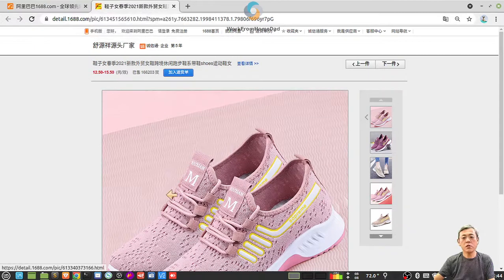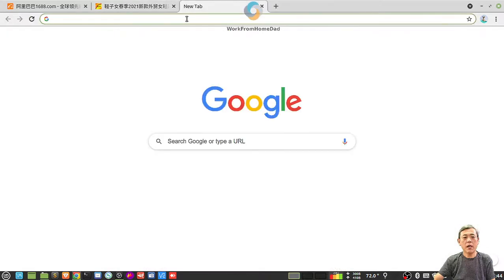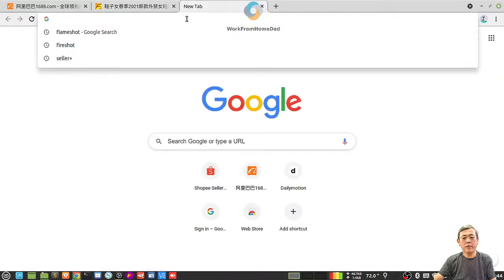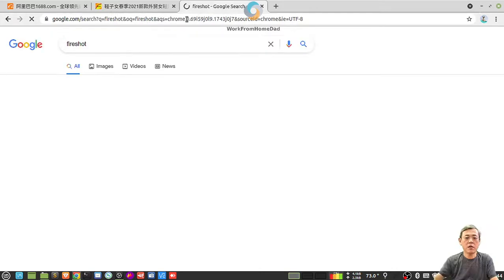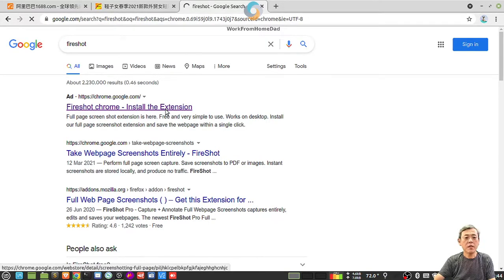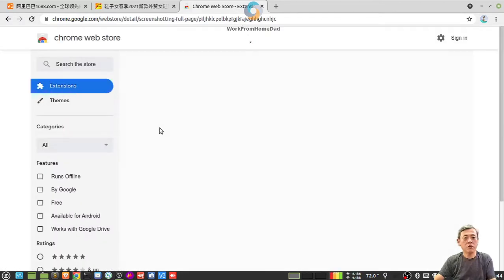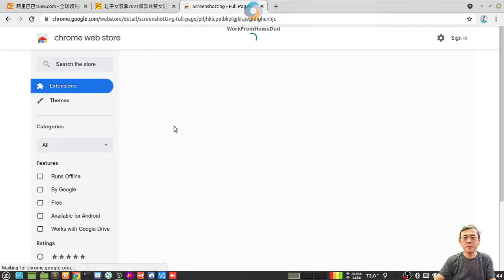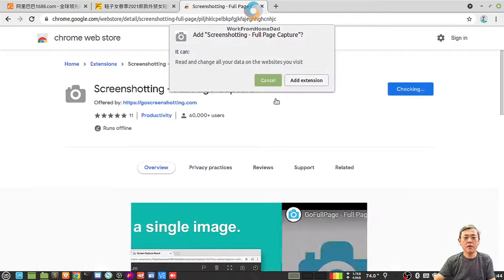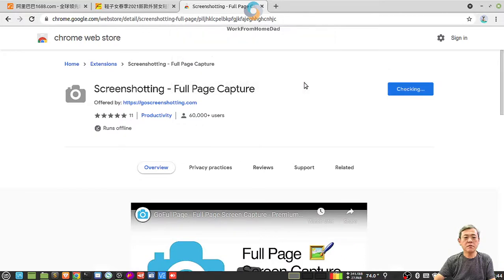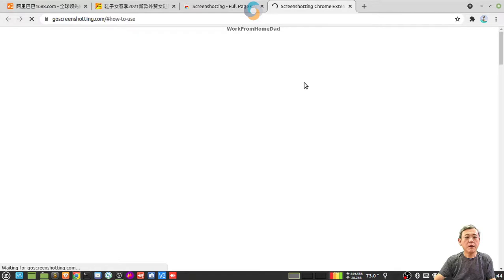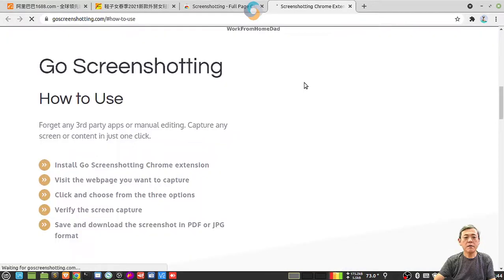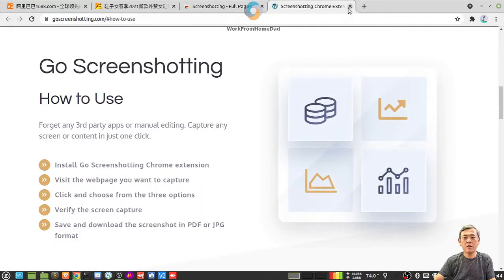So the second method is called Fireshot. This software is actually a Chrome extension. I'm going to download this extension and install it over here. Add to Chrome. Add extension. All right, finished.